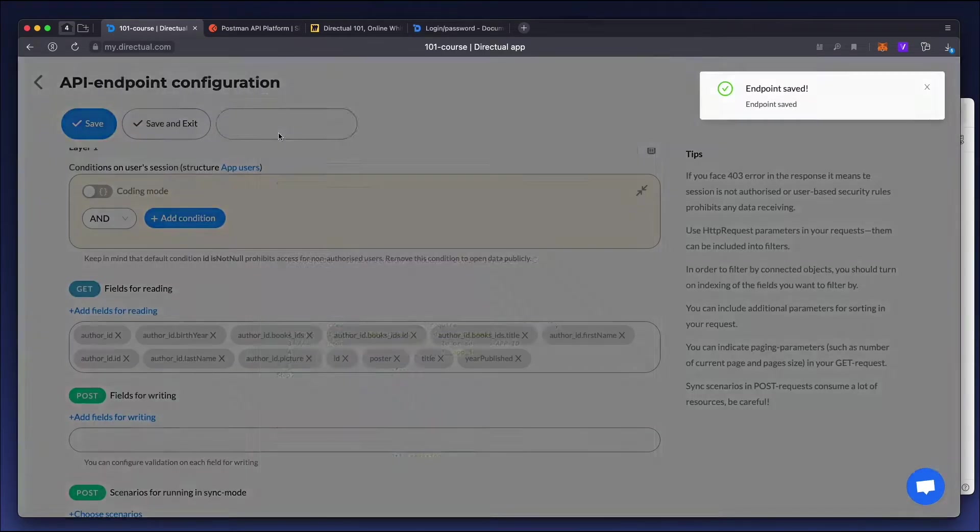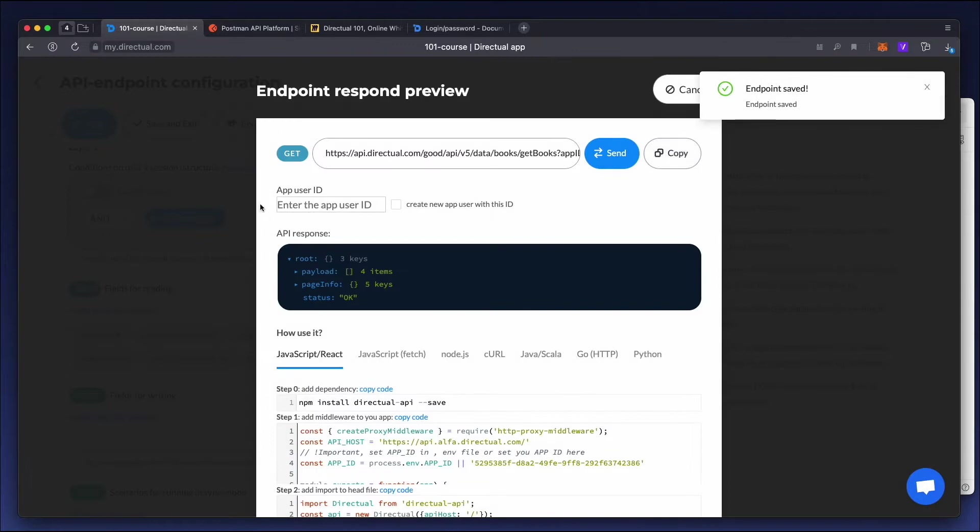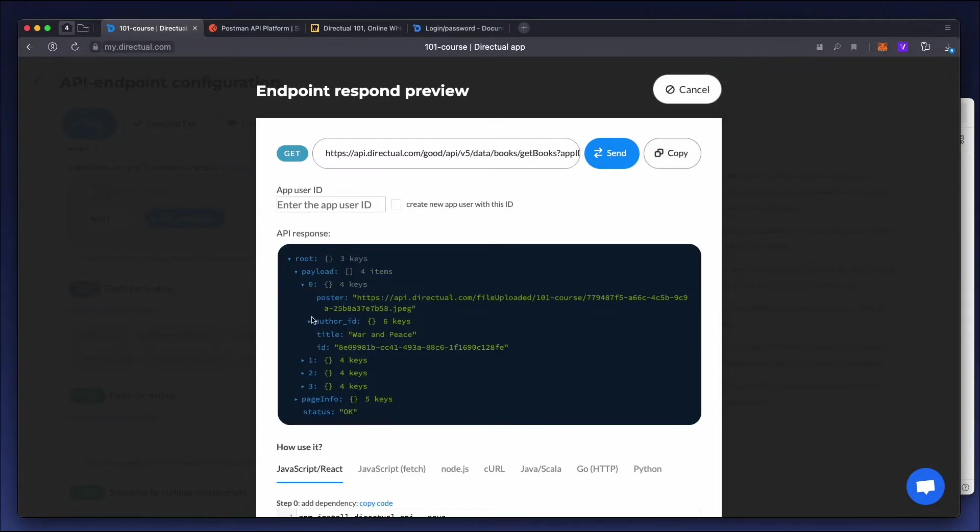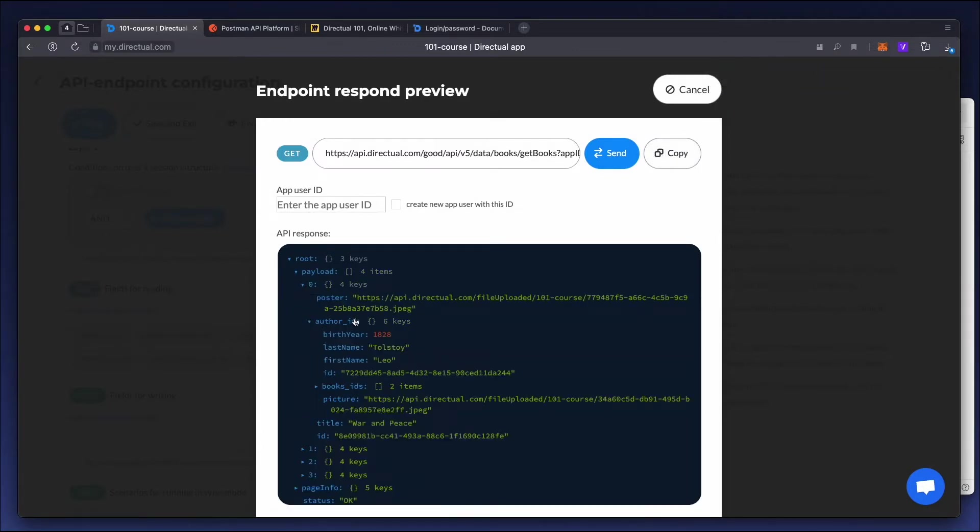Let's look at the preview again. Now we have a complex response with nested data.